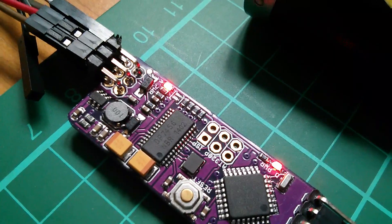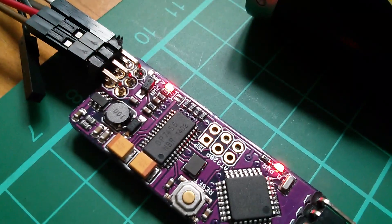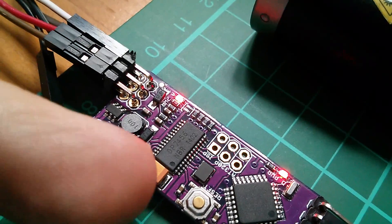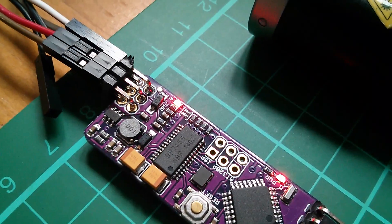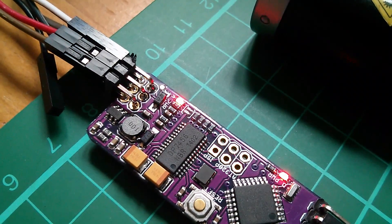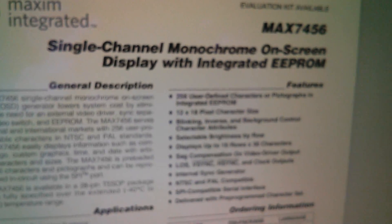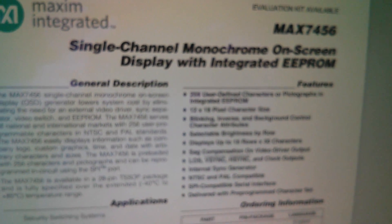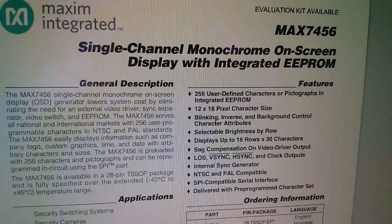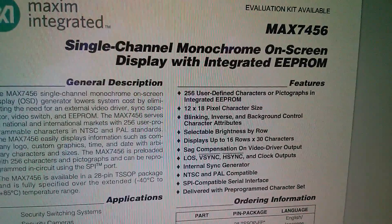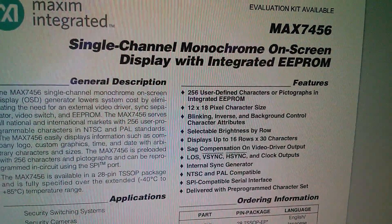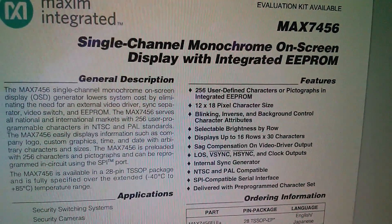And then the other part of the board is this end here with the DP7456. Well, that is probably a clone of the Max 7456, single channel monochrome on-screen display with integrated EEPROM.